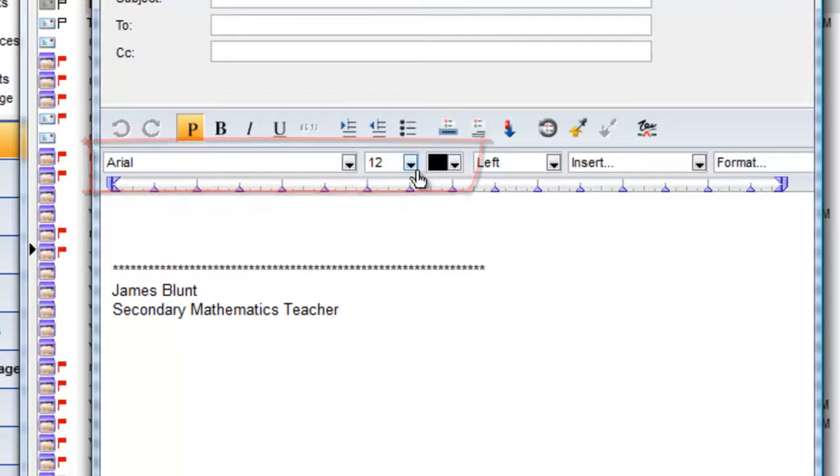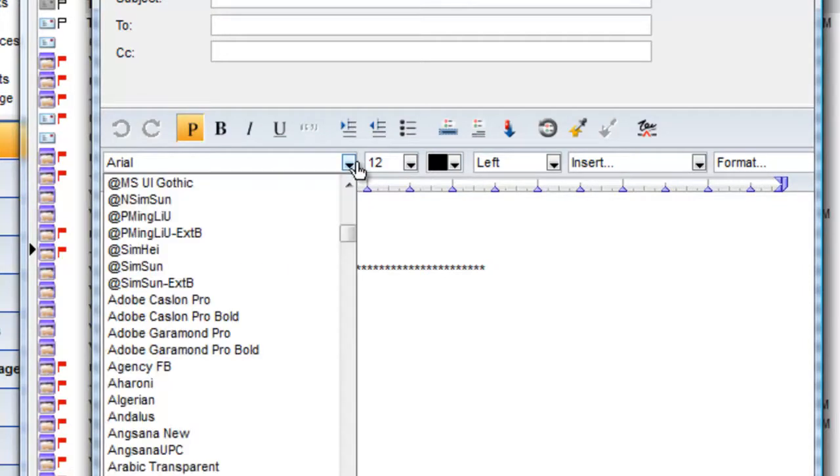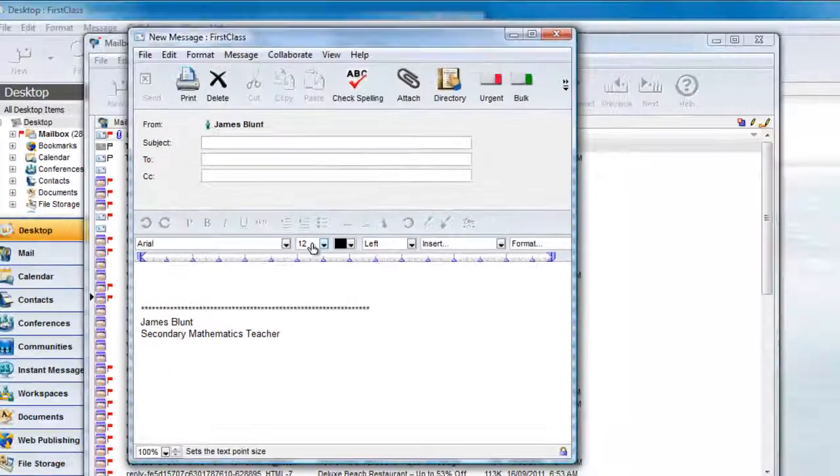You can choose to change that at the beginning of your message, but you would have to do that every time. If you'd like to change the defaults, you can do that in your Preferences.